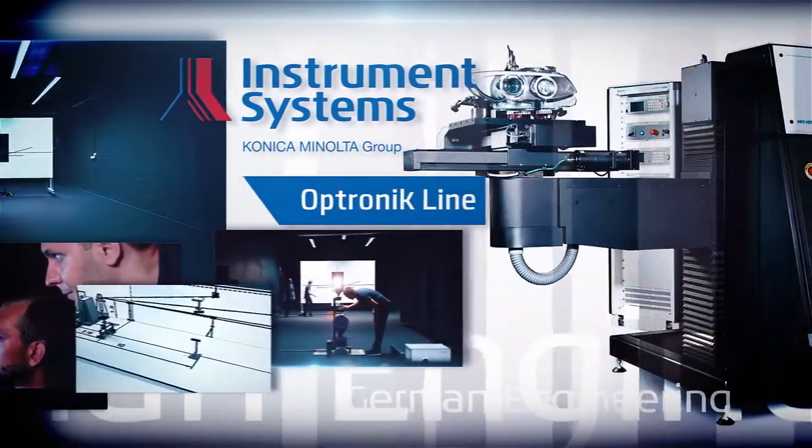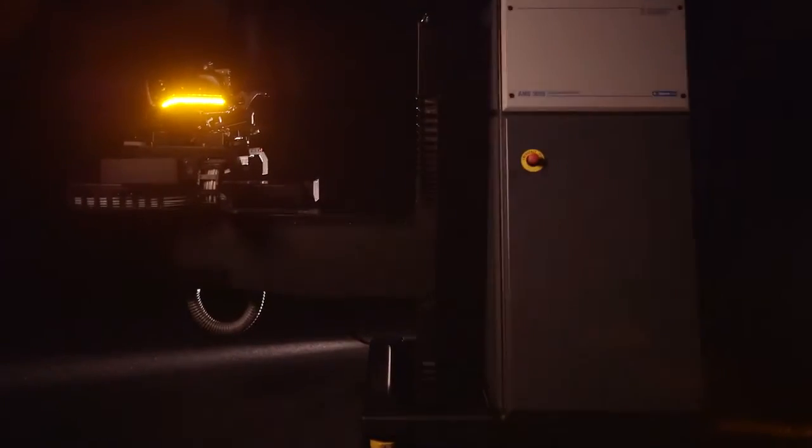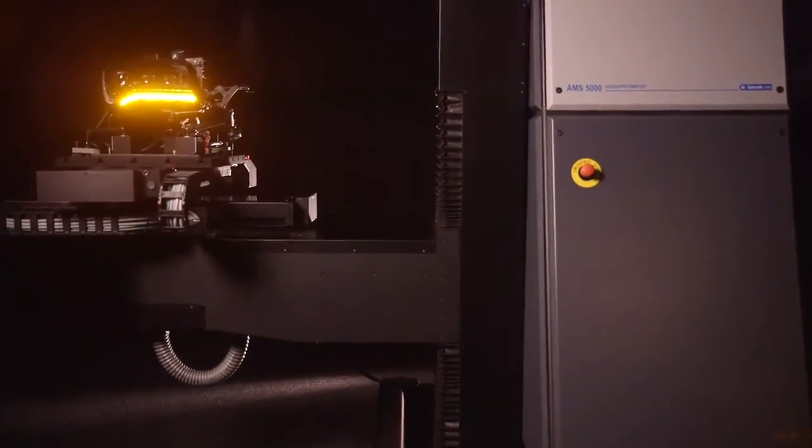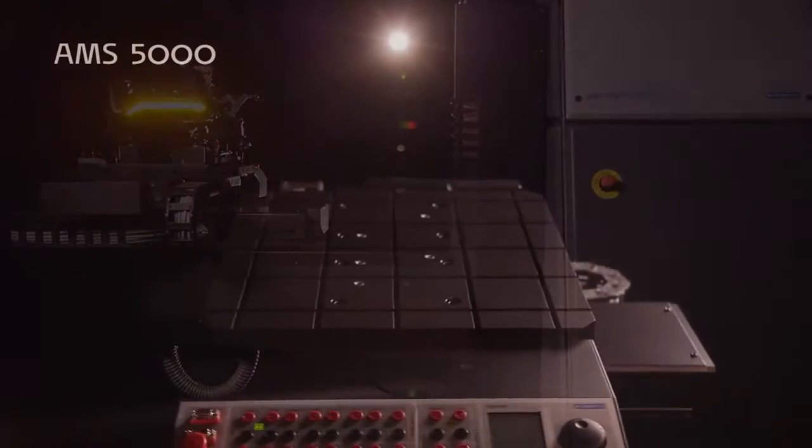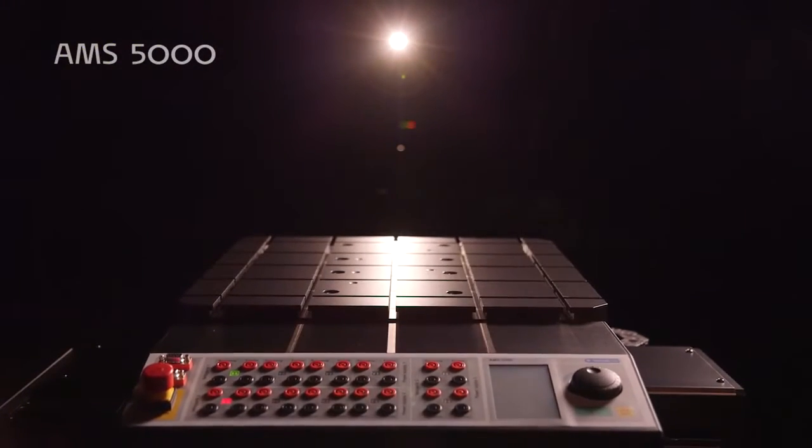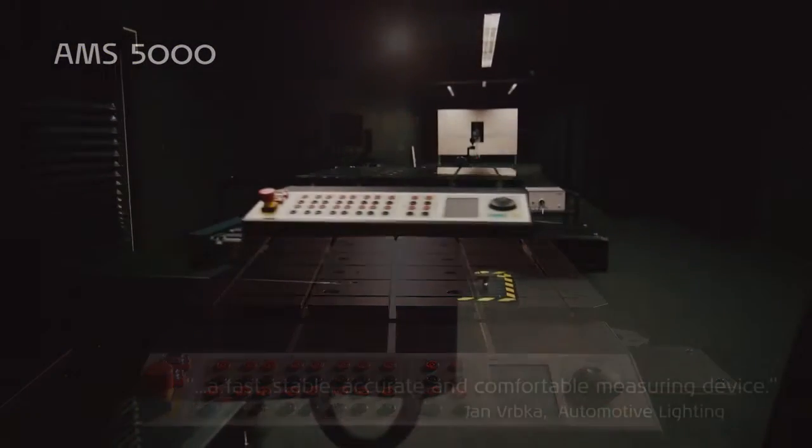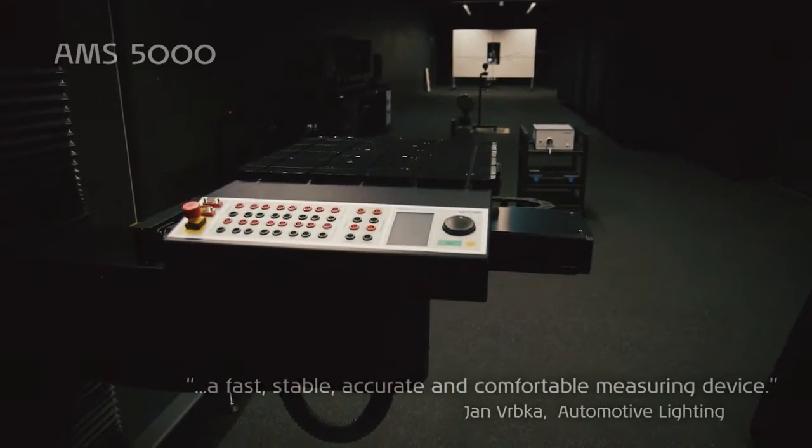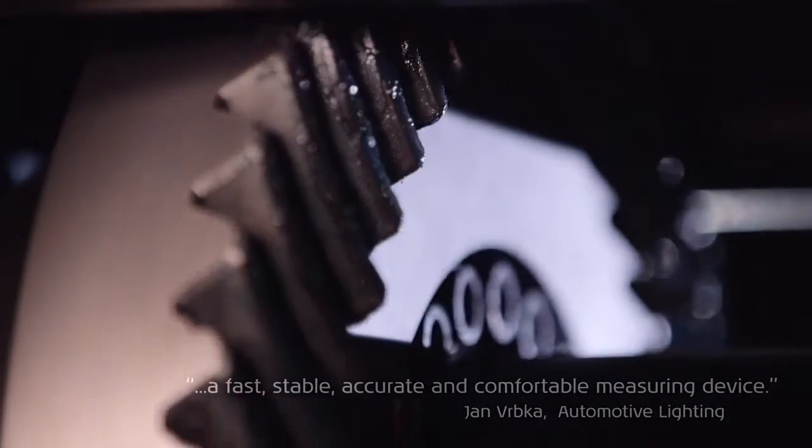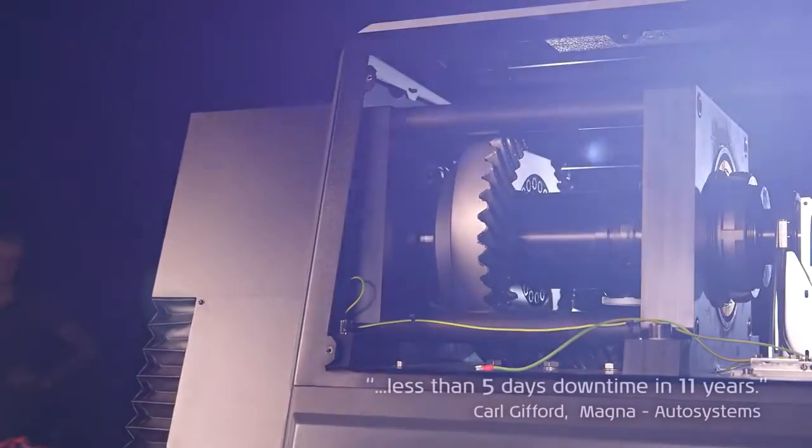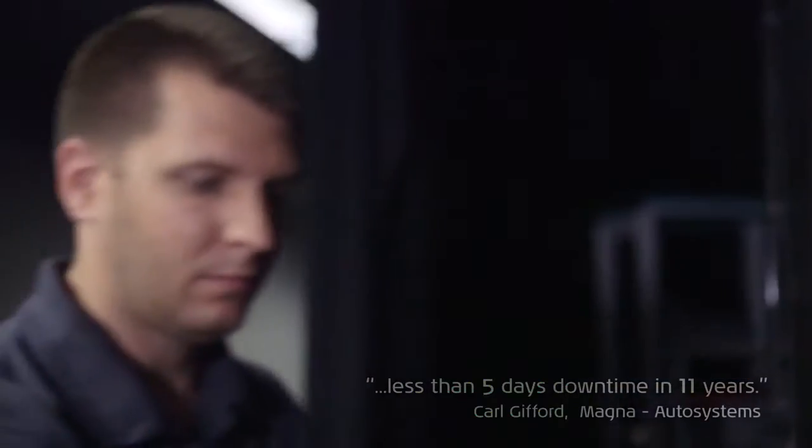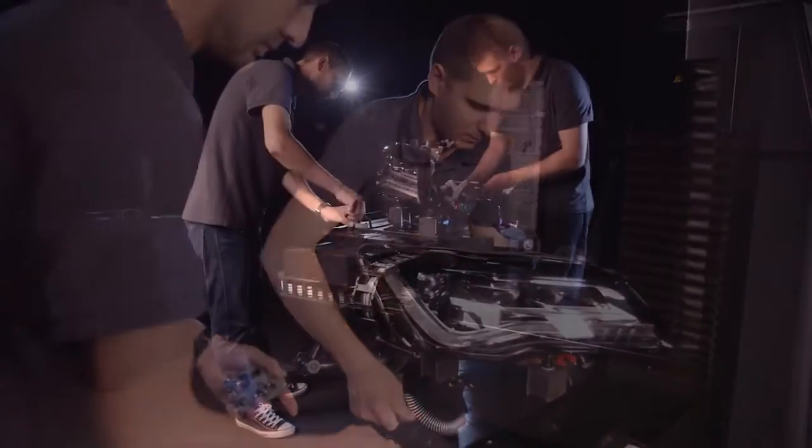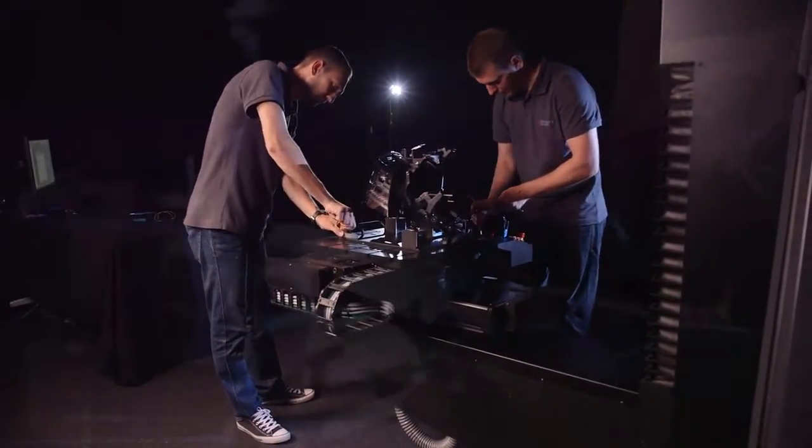By virtue of its dimensions and highly dynamic drives, the AMS 5000 GONIO photometer sets new standards in efficiency, performance, and precision. Our customers value the high quality and process stability. Rugged and robustly designed, yet convenient to set up.